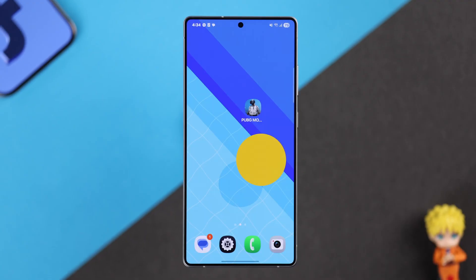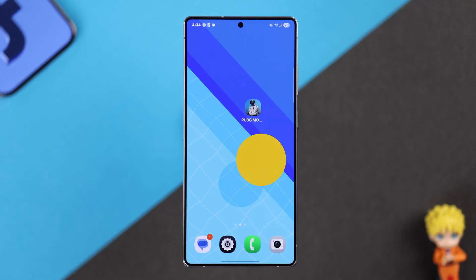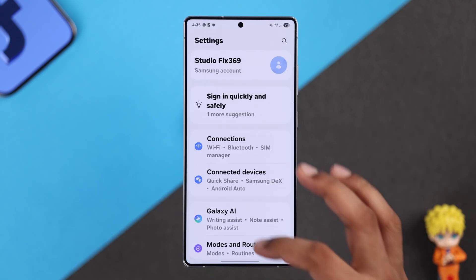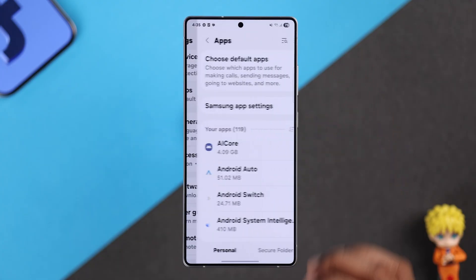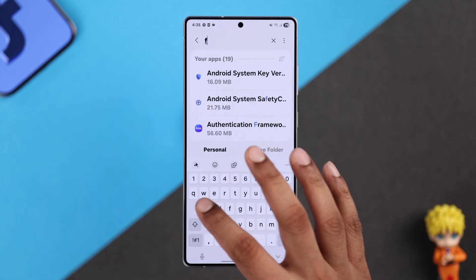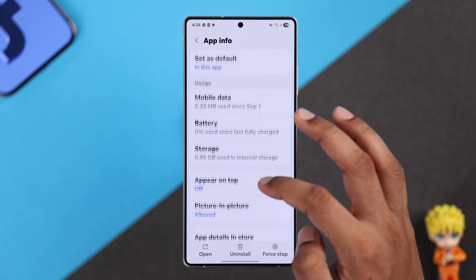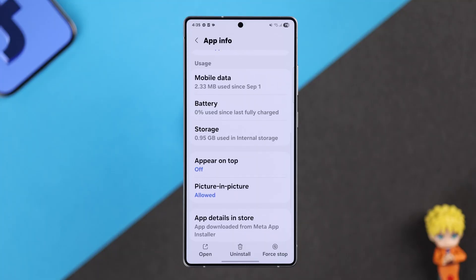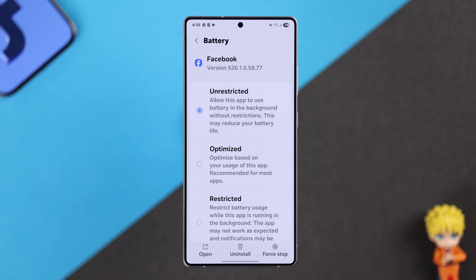Now if you're still having login issues in PUBG, then turning on background activity for Facebook may help. For that, you can check that by going to your phone's app settings, then finding Facebook, going to its battery and performance settings and allow unrestricted usage.